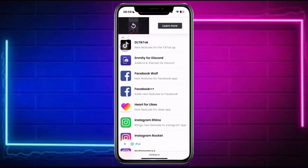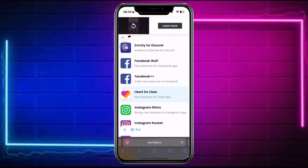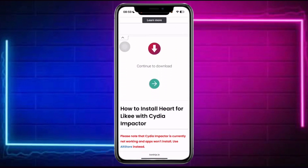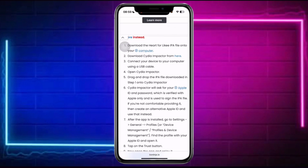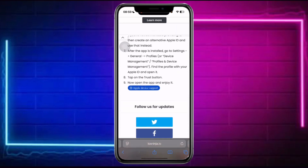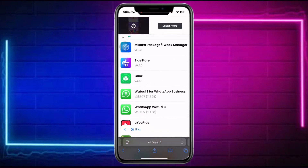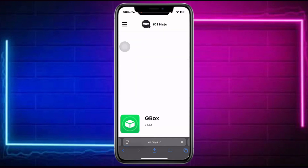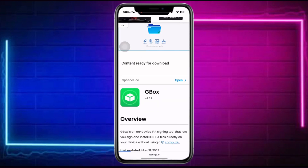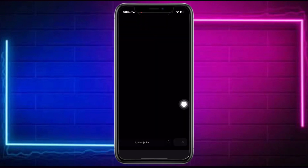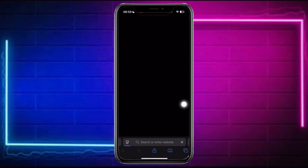For example, in this case let's choose this one here, then scroll down and locate the download option. Some applications are not supported, but in this case this one is supported because it will show you an option to download the IPA. Click on that and proceed to download your IPA.